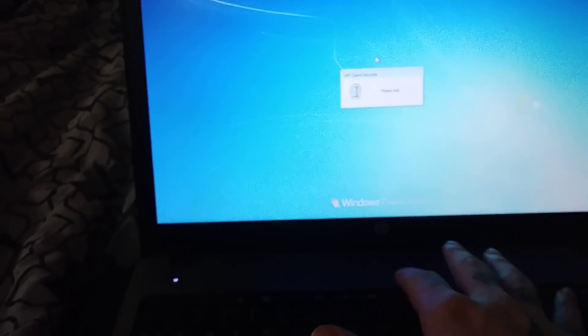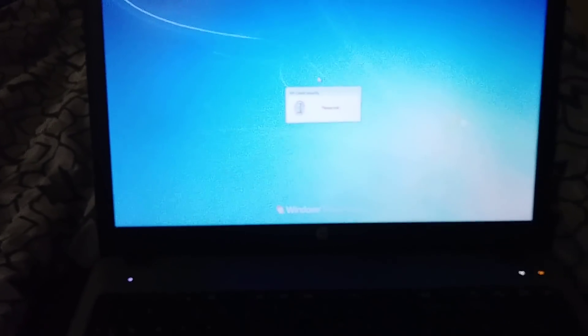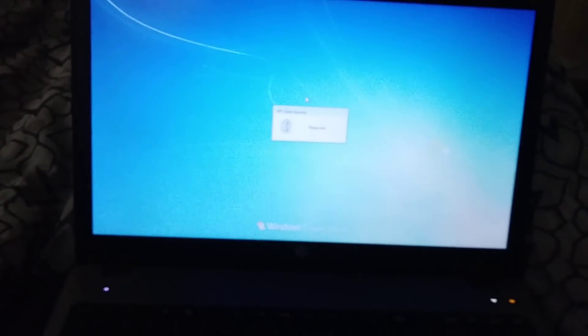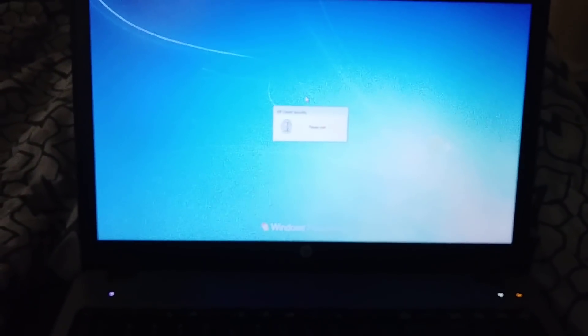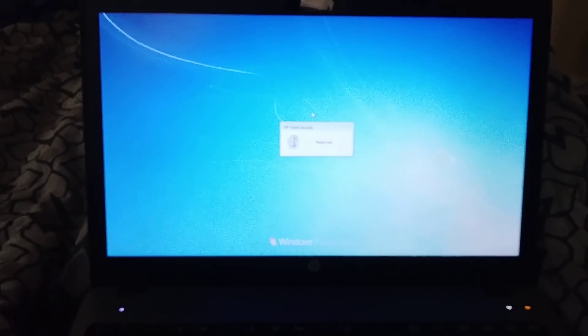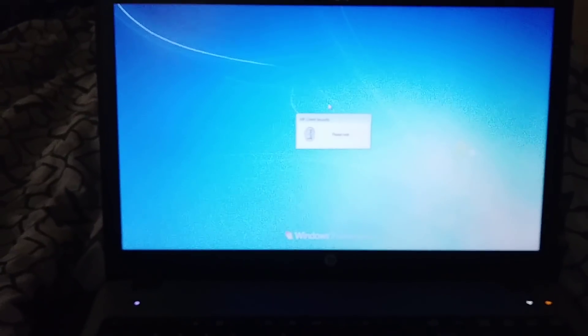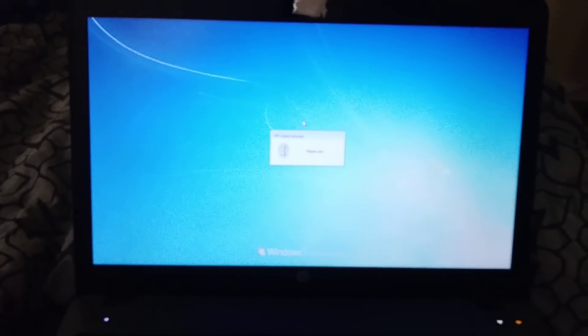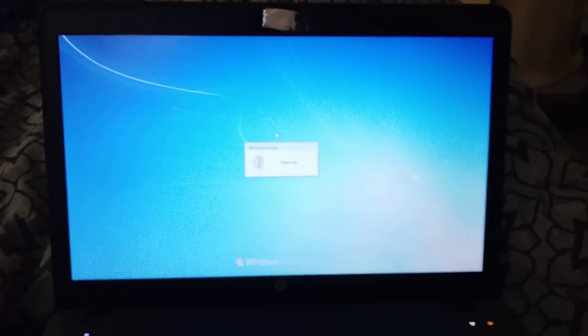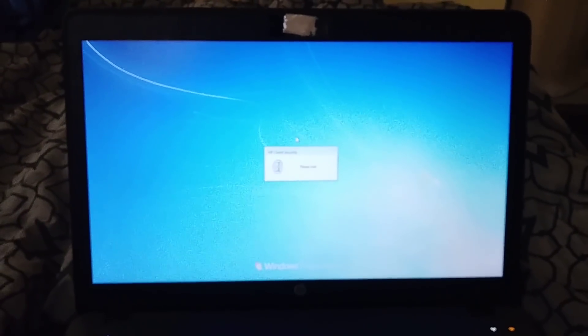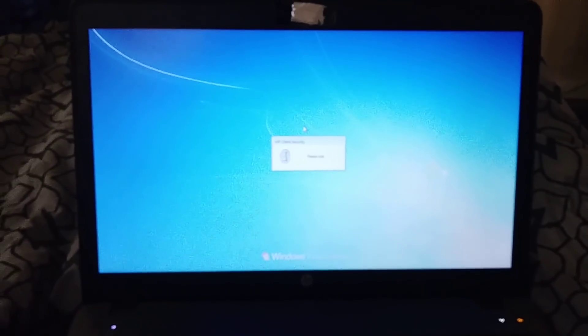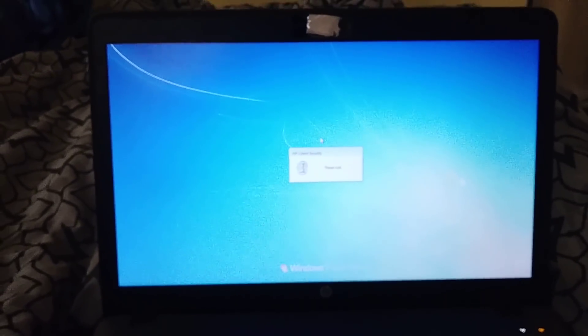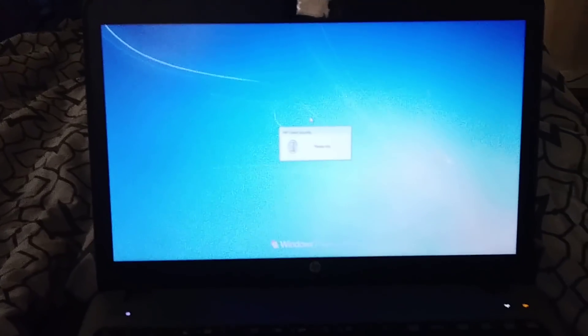Just if your computer does the F8 or whatever brings up that menu, go down to last known good configuration and it should start up. That helped me. I've done some searching for probably five hours trying to get this thing fixed and nothing ever worked.